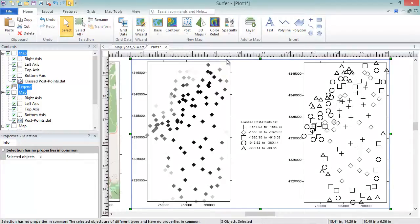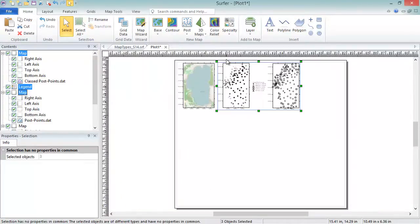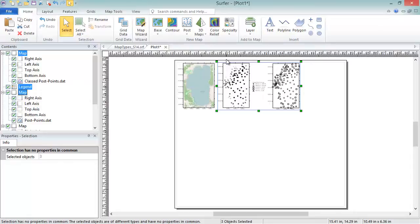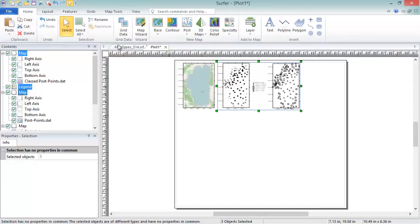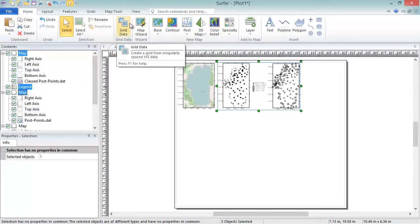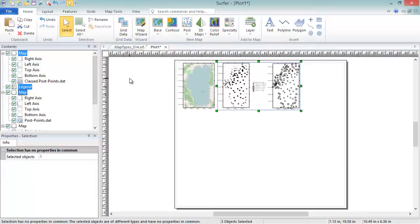Now we will discuss the grid-based map types. The other nine map types in Surfer are based on grid files. There are seven two-dimensional grid-based map types and two three-dimensional grid-based map types. Grid files can be created directly in Surfer from XYZ data files by clicking the Home, Grid Data, Grid Data command, or you can obtain grid files from other sources, such as downloading into Surfer from WMS servers or by exporting them from another program.